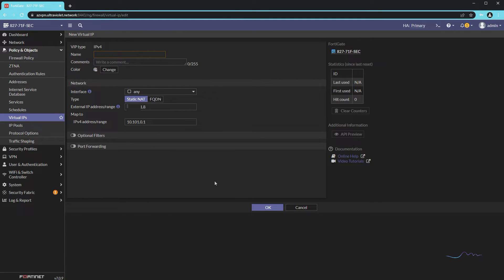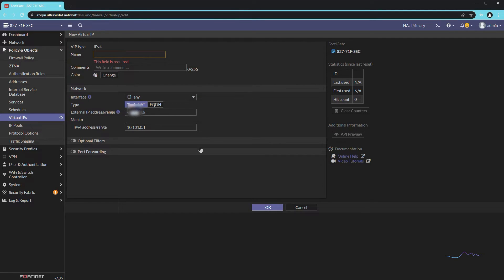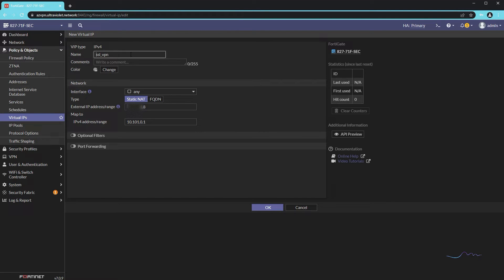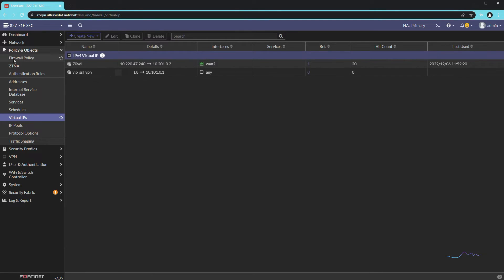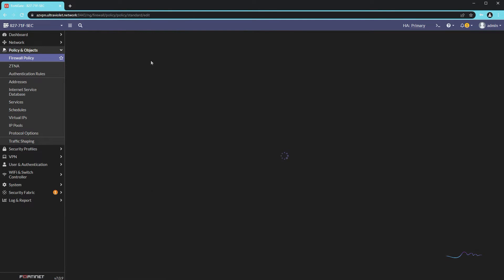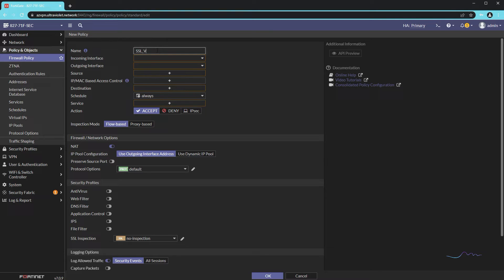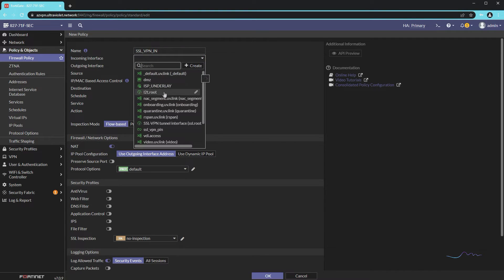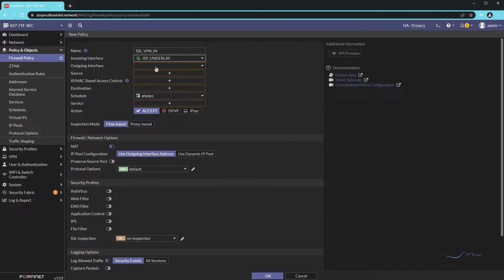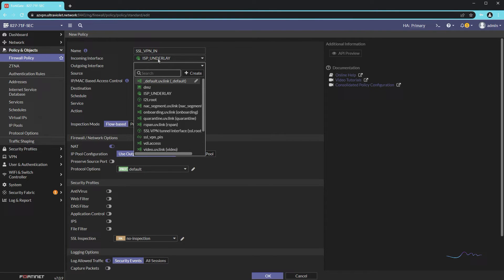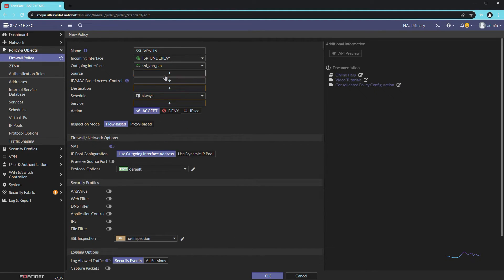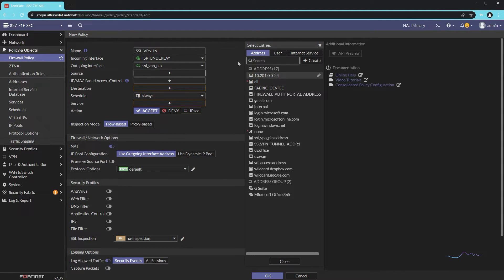Now I'll give the VIP a name. Last but not least, we need to build a policy to allow traffic from the external interface to the loopback. The SSL VPN incoming interface is going to be the ISP underlay — I have SD-WAN deployed on this device, so I'm using an SD-WAN zone that includes WAN1 and WAN2. The outgoing interface is going to be our loopback. For the source, you can get creative — you can use address groups, internet services, geo lookups, whatever you want.